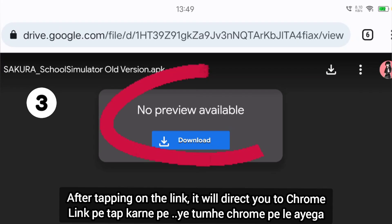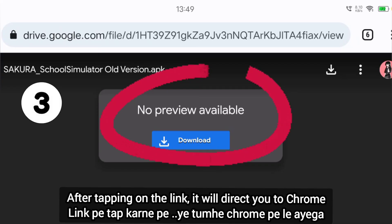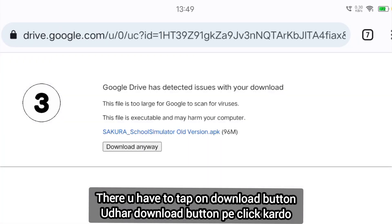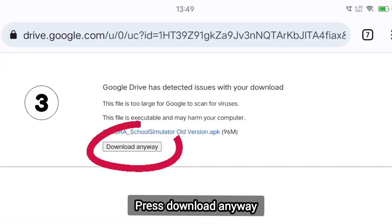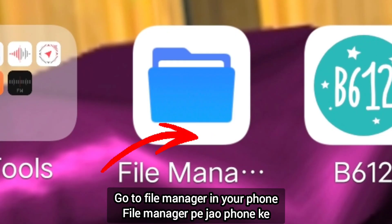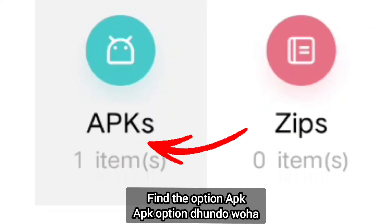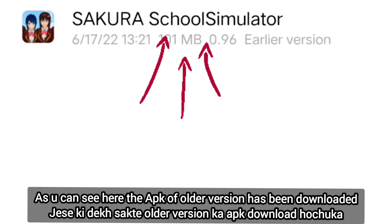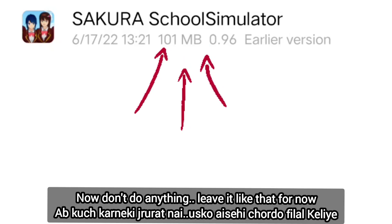After tapping on the link, it will direct you to Chrome. There, you have to tap on the download button. Press download anyway. Then it will take some time to download. A few moments later, go to file manager, find the option APK. As you can see here, the APK of older version has been downloaded. Now don't do anything — leave it like that.